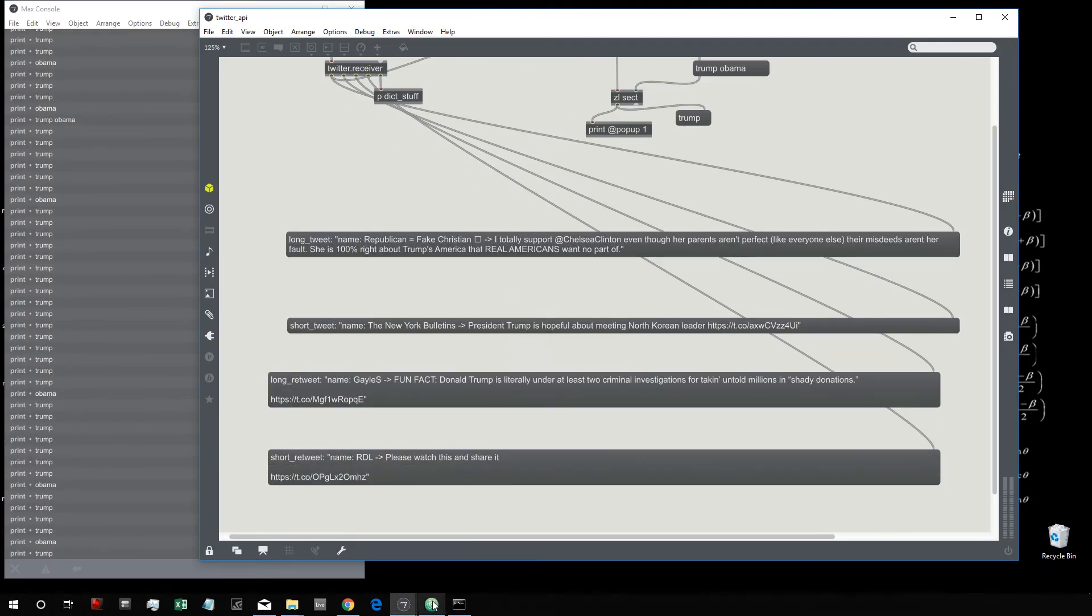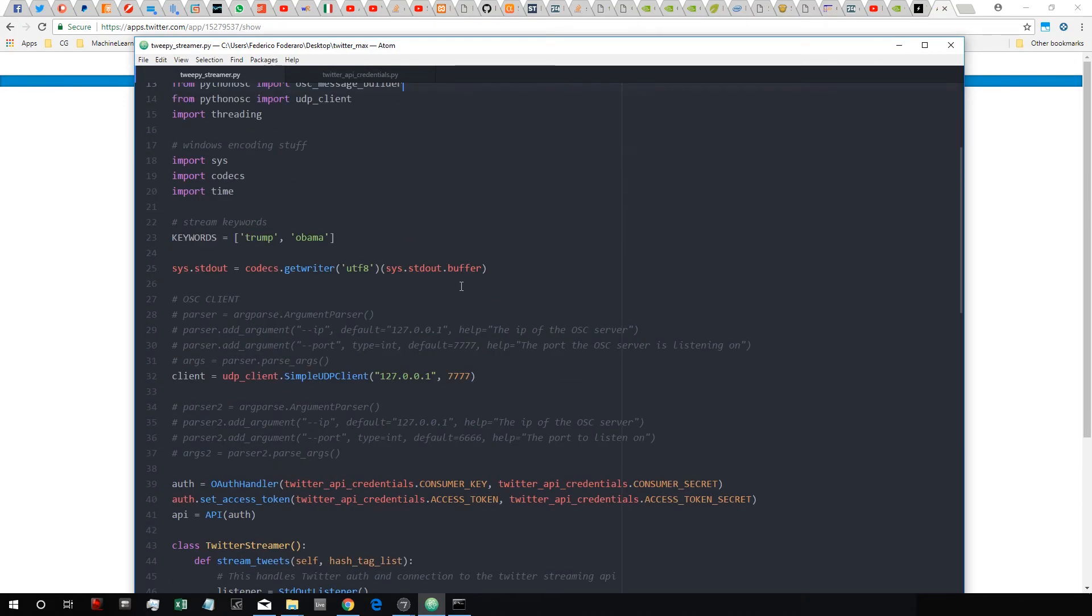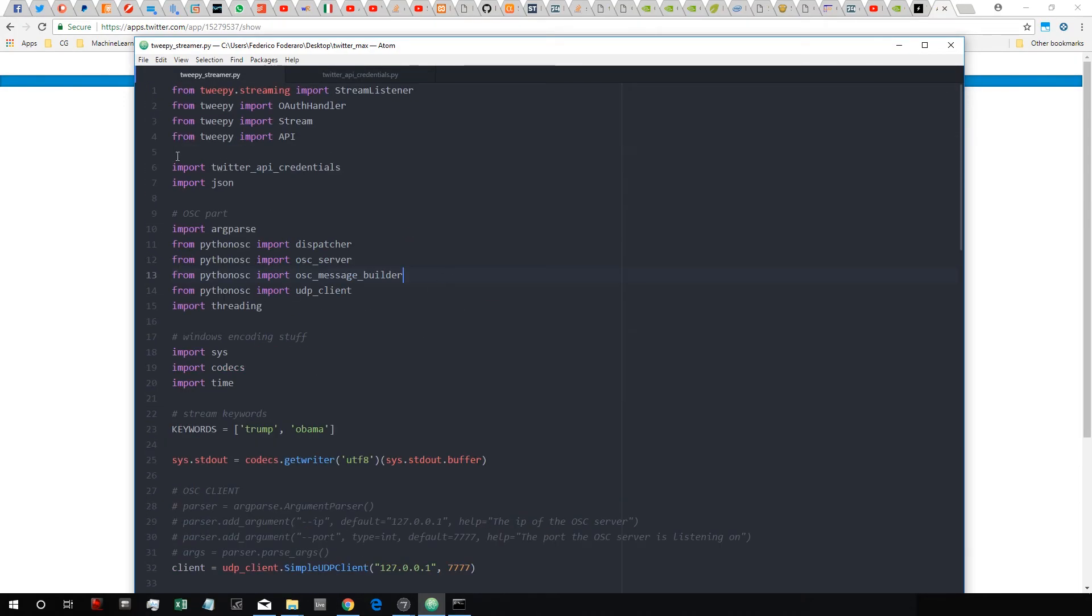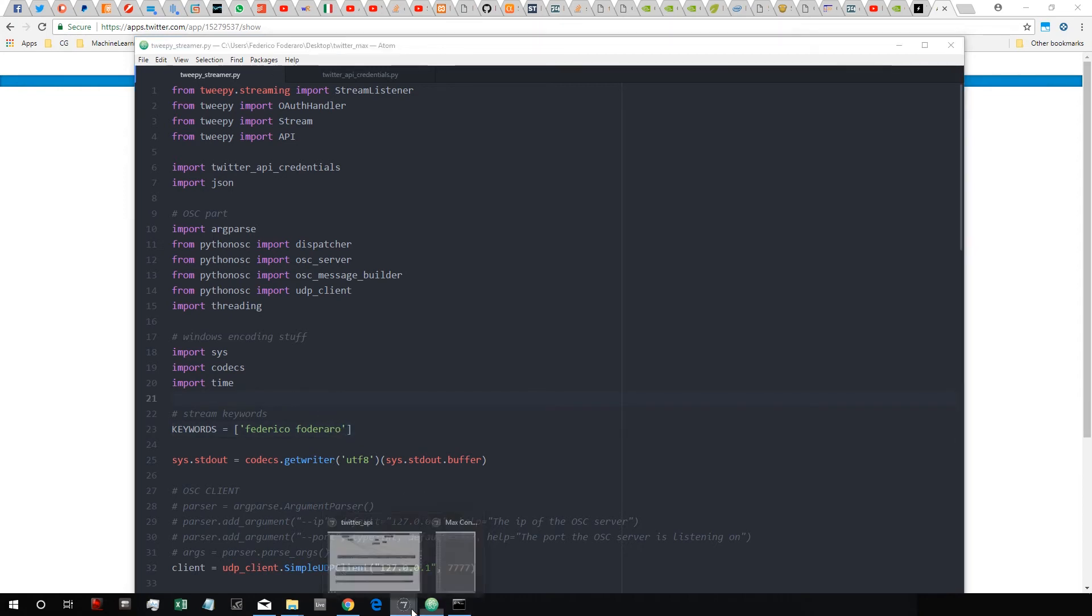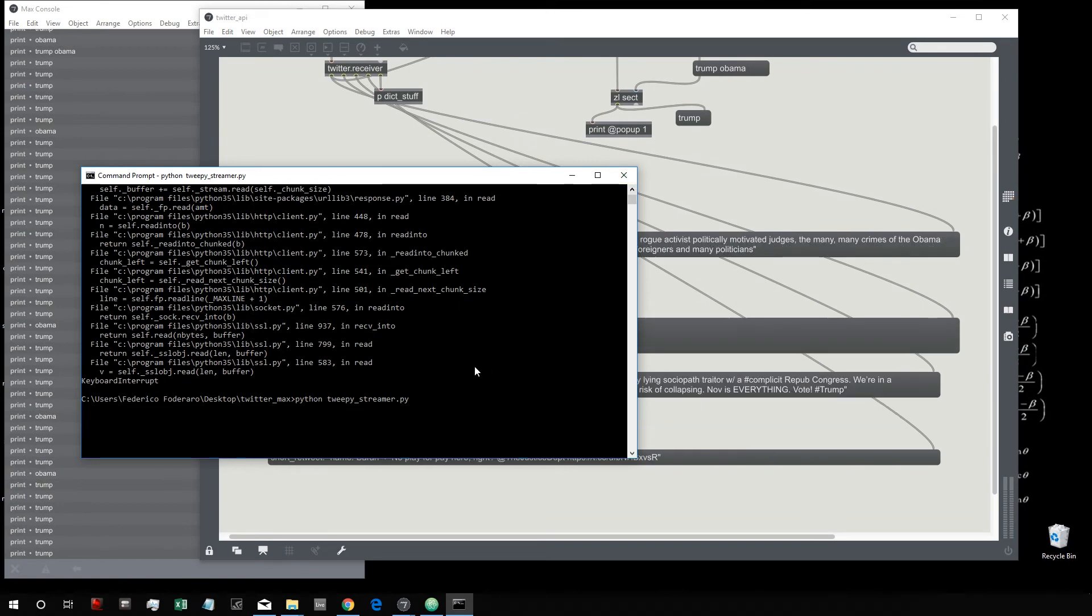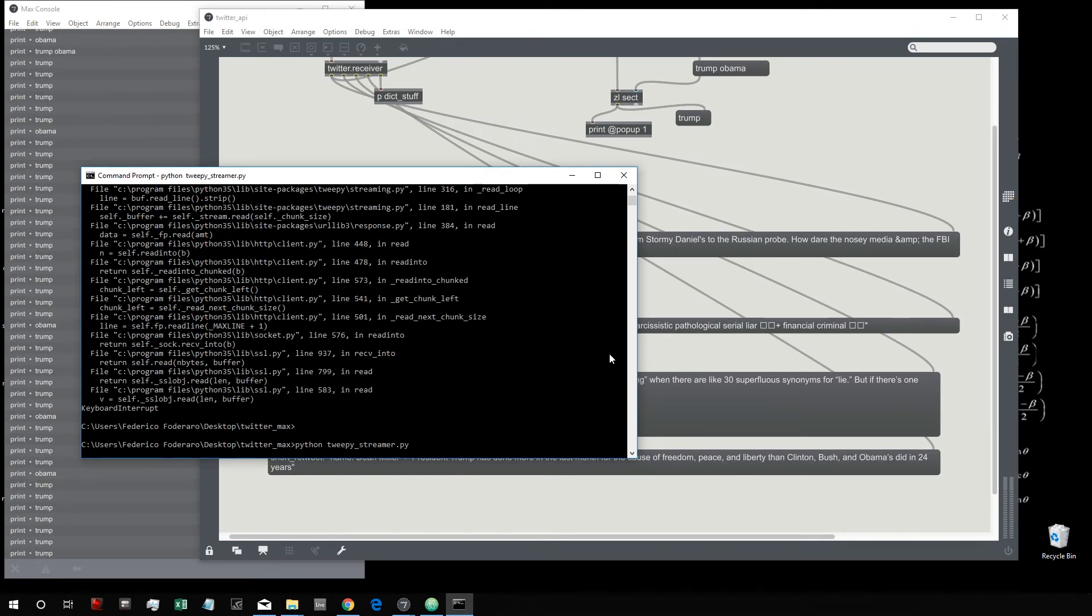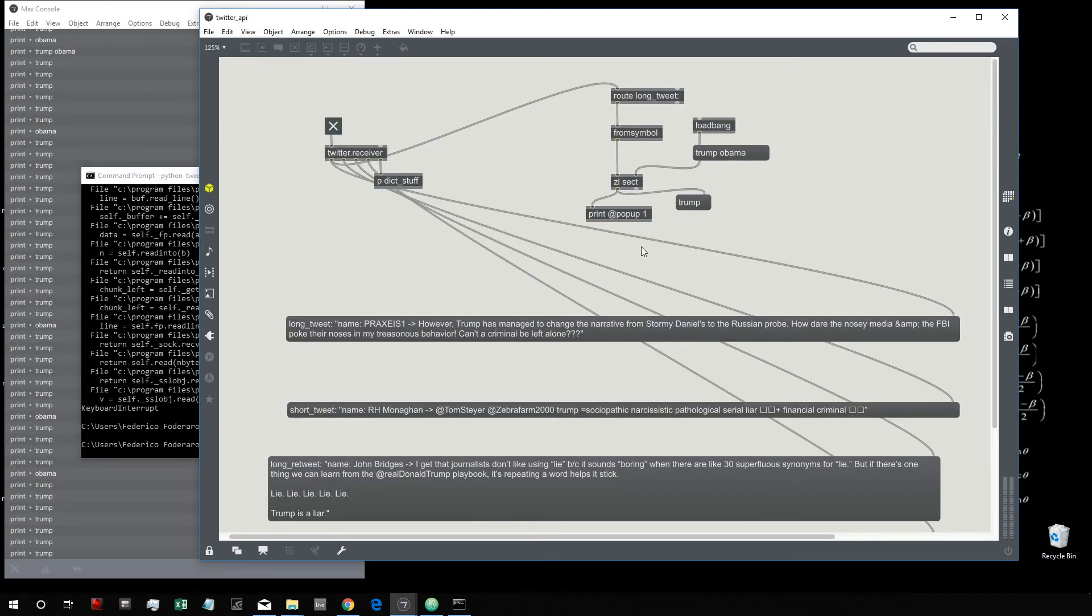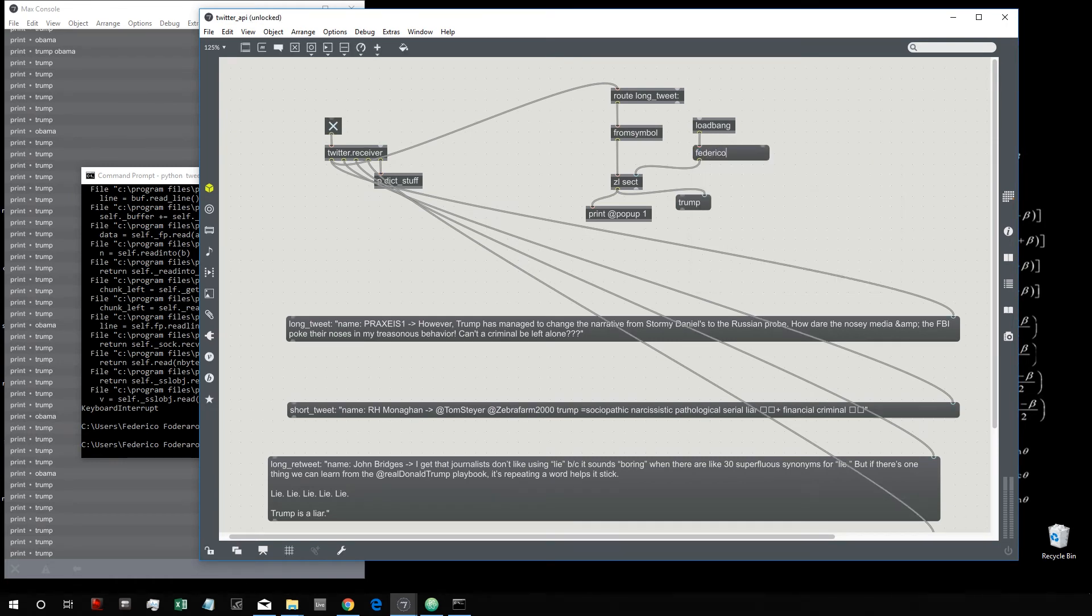Then if you want to change the keywords you have to go inside the streamer3p_streamer.py and you have to change this variable here, keywords. For example I can look for my name, and then this will look for my name. Somebody tweets my name - of course I don't think a lot of people is going to tweet my name.